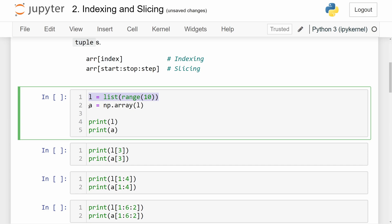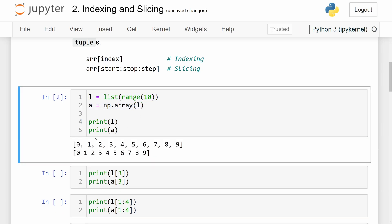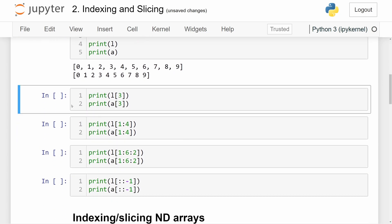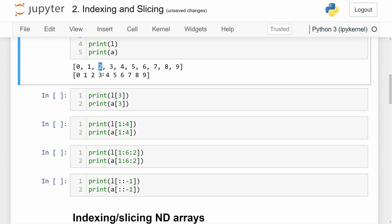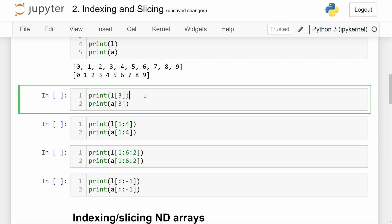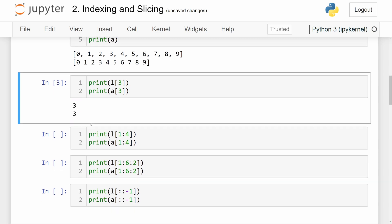Here we have a list of numbers and the array version of that list, both containing numbers from zero through nine. Accessing index three on the list and the array will give us the fourth element by position, which is the number three, since indexing starts at zero. You can see we get the same output for both lines.